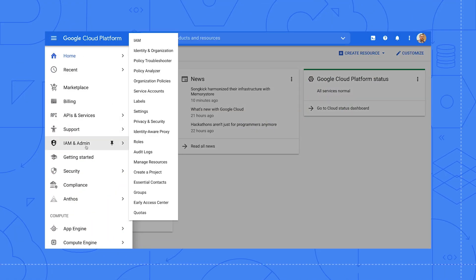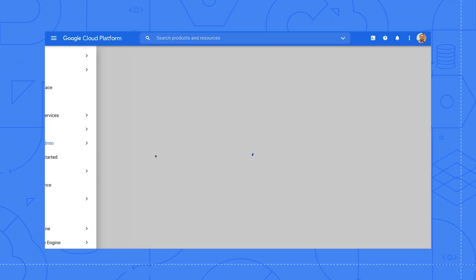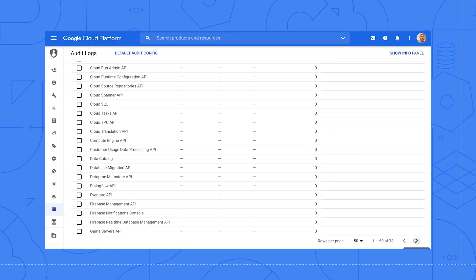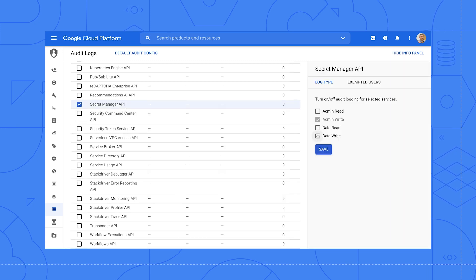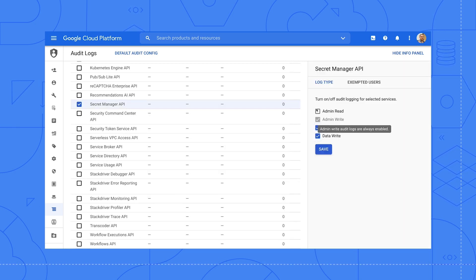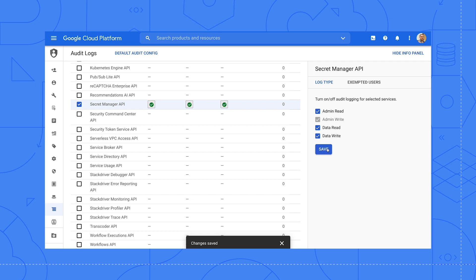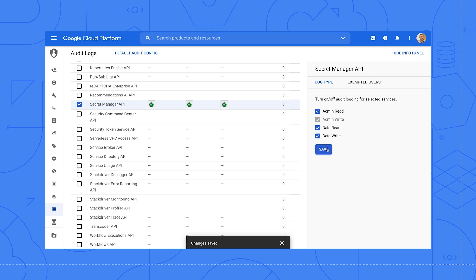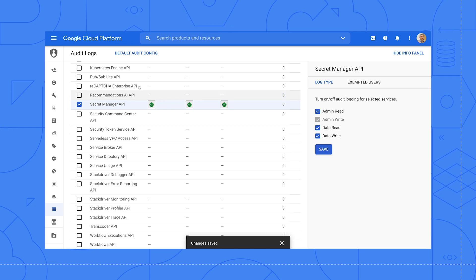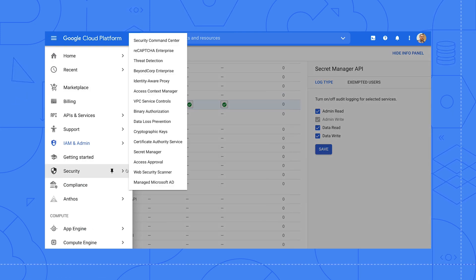Let's look at how we enable and consume Cloud Audit Logs for Google Secret Manager. Now that we've enabled Cloud Audit Logging, all requests to access and manage secrets in this project will generate a log entry. I'll go ahead and access a secret so it generates such an audit log entry.